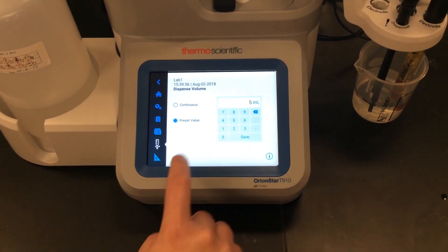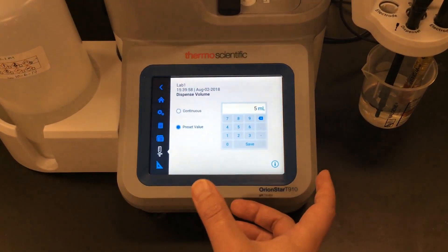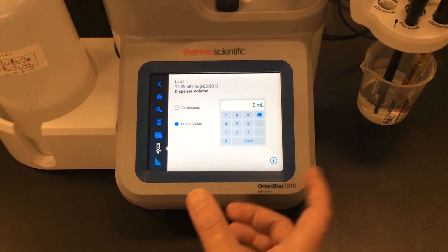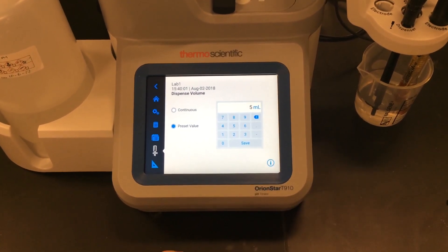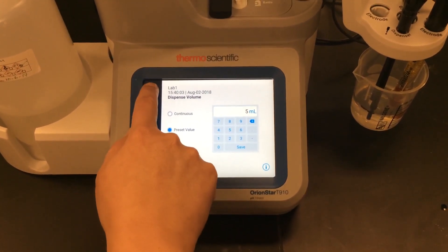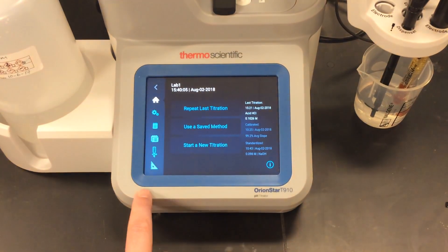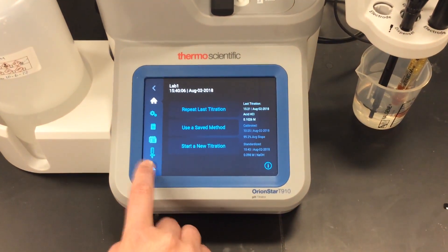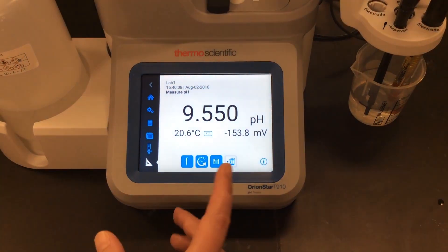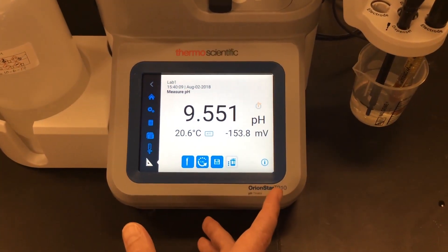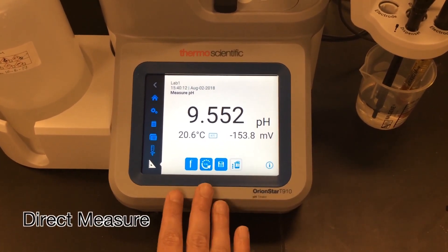I can use continuous dispensing in case I see an air bubble in my lines, or I can select a preset value and dispense five milliliters five times to make sure that my dispense accuracy looks good.